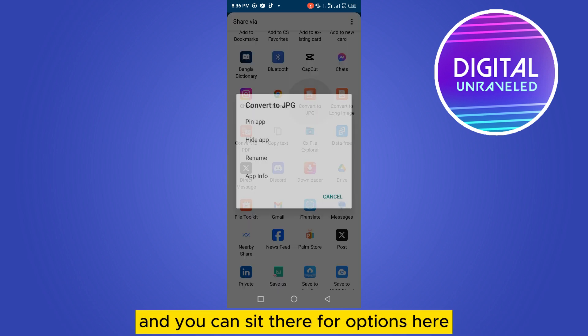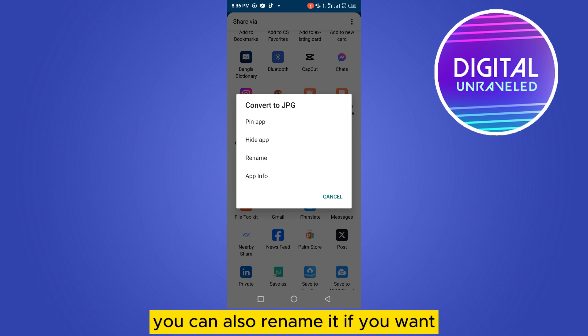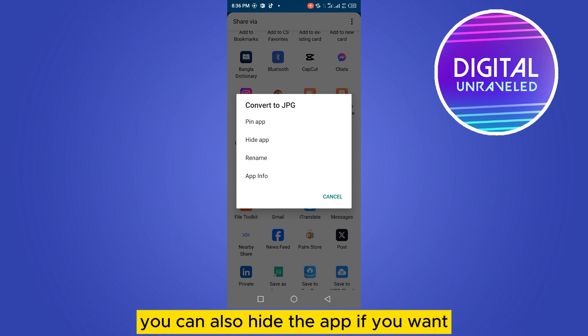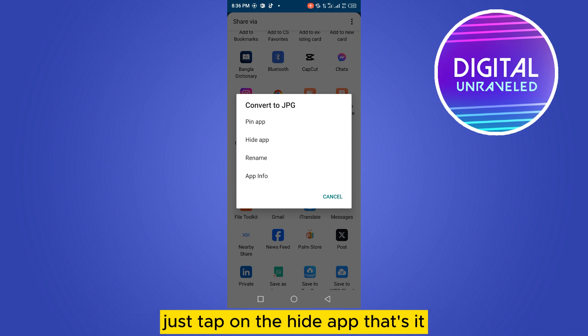You can see there are four options here. You can rename it if you want, you can pin the app if you want, you can also hide the app if you want. Just tap on the Hide App. That's it.